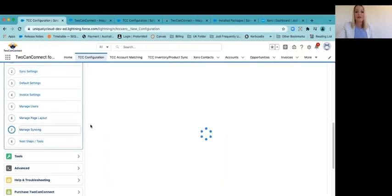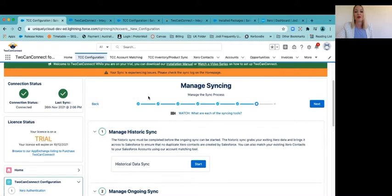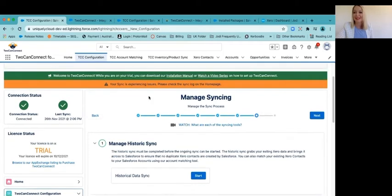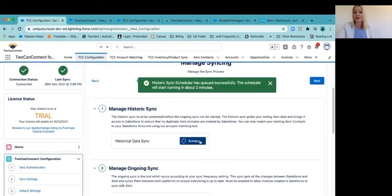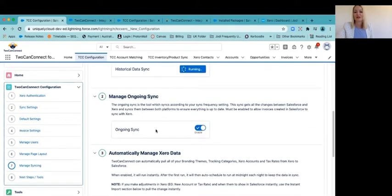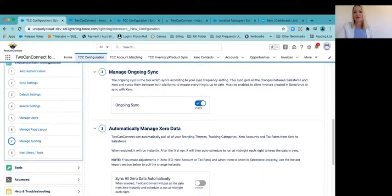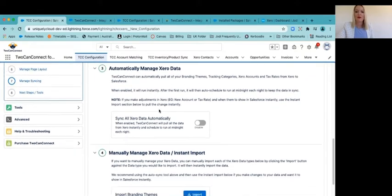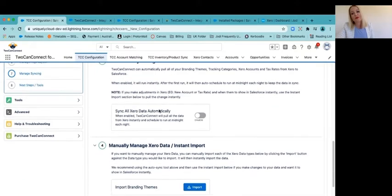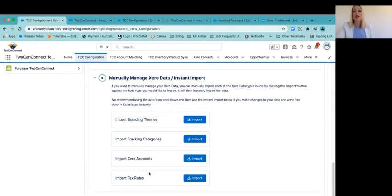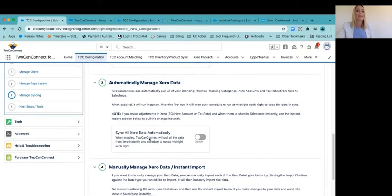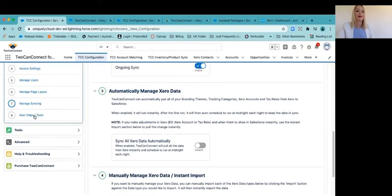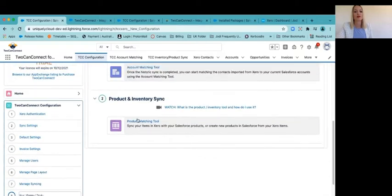Seventh option or seventh step is to go through your syncing settings. So you must start a historical sync to get this all fired up. Just read through this and double check what you want to have there. Step four, import branding themes, tracking categories, etc. So if you have a particular style of invoice and you want that to be available over in Salesforce, then you need to import those in. And I'll show you where that lives in a sec. And then next steps and tools.